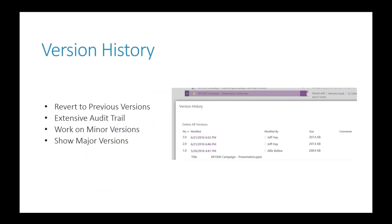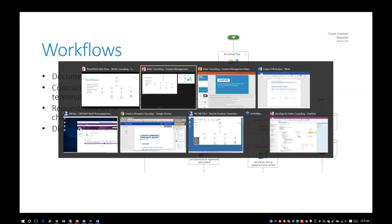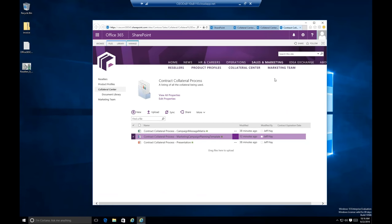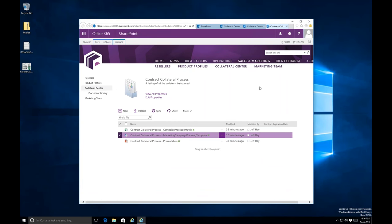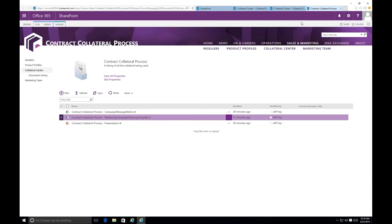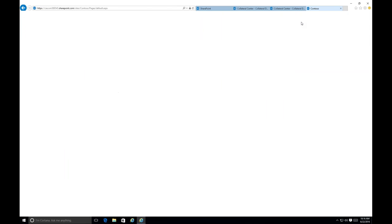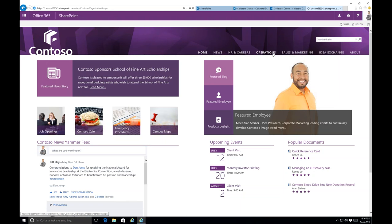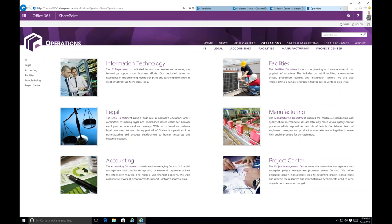Content types within a document set work almost like templates — a presentation, a planning template, a messaging matrix can all be grouped together. That template has certain metadata around it. Version history gives you an audit trail so you can see the evolution of a document and revert back to it. Those are very important features coming through the contract management process. Let's take a quick look at what that might look like in real life.